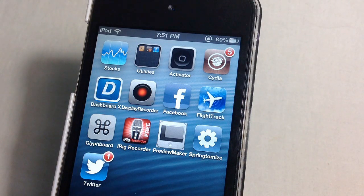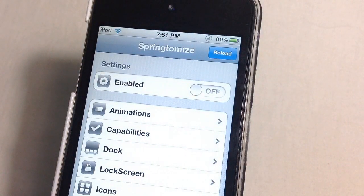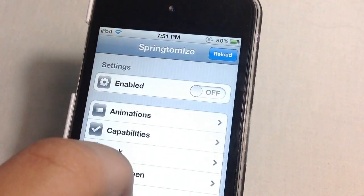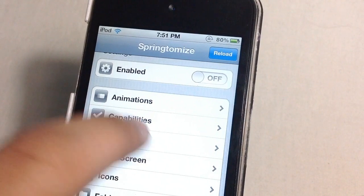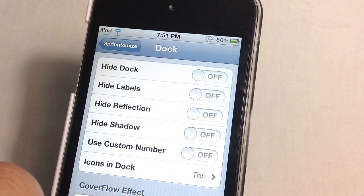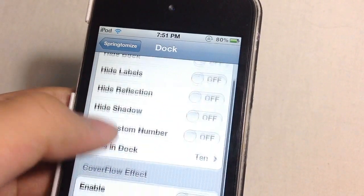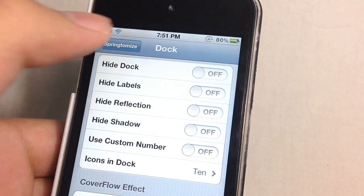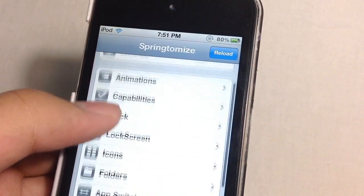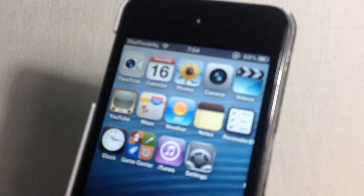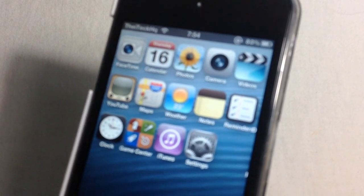The next tweak I would like to talk about is Sprintermize. I have covered this tweak in a separate video, but basically it lets you tweak every single part of iOS. For example, it lets you put seconds on the lock screen, put a custom carrier name, have more than 4 apps per line, and resize the icons. This is an awesome tweak and is a must-have for anyone with a jailbroken iOS device.